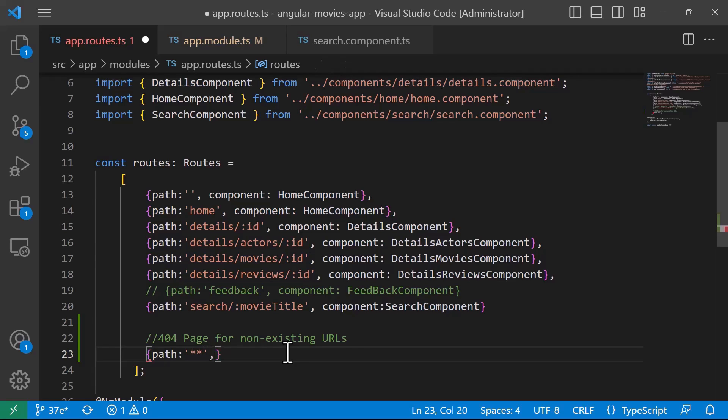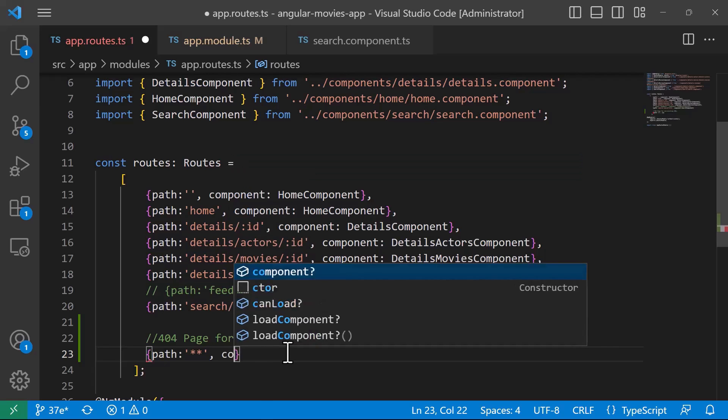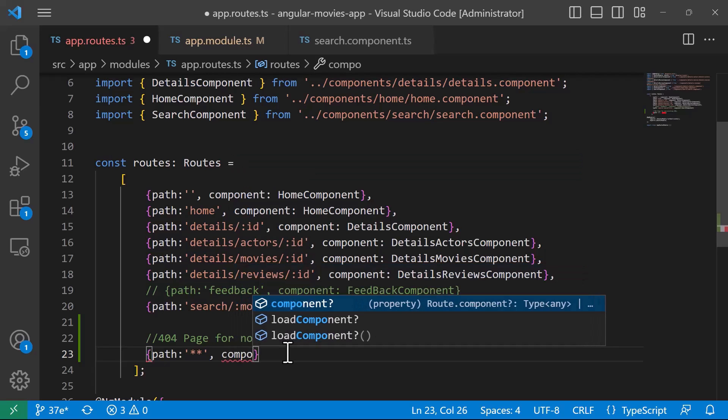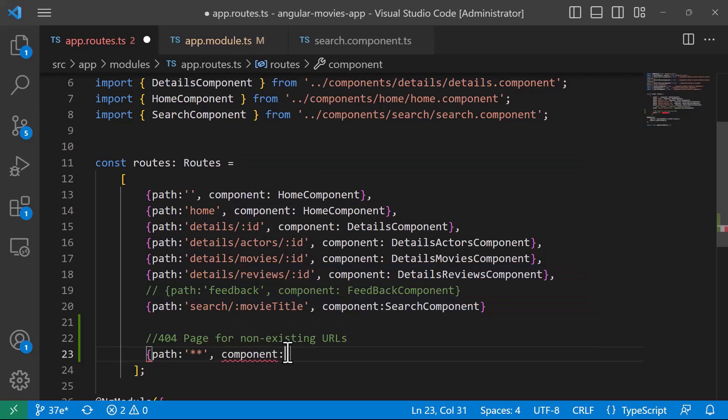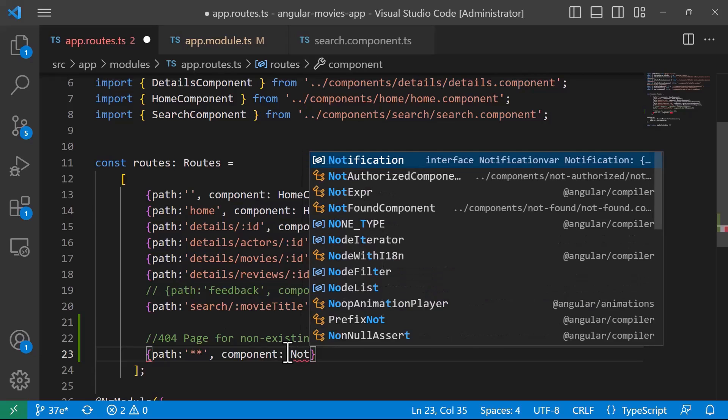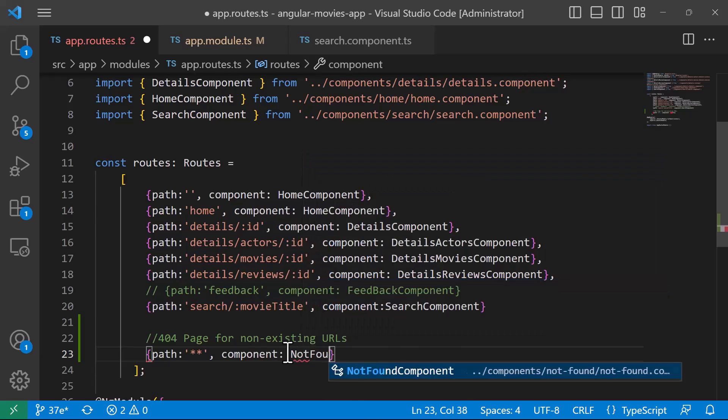For the component property, let's define that whenever any of the URLs above is not matched, we want to load the NotFoundComponent.